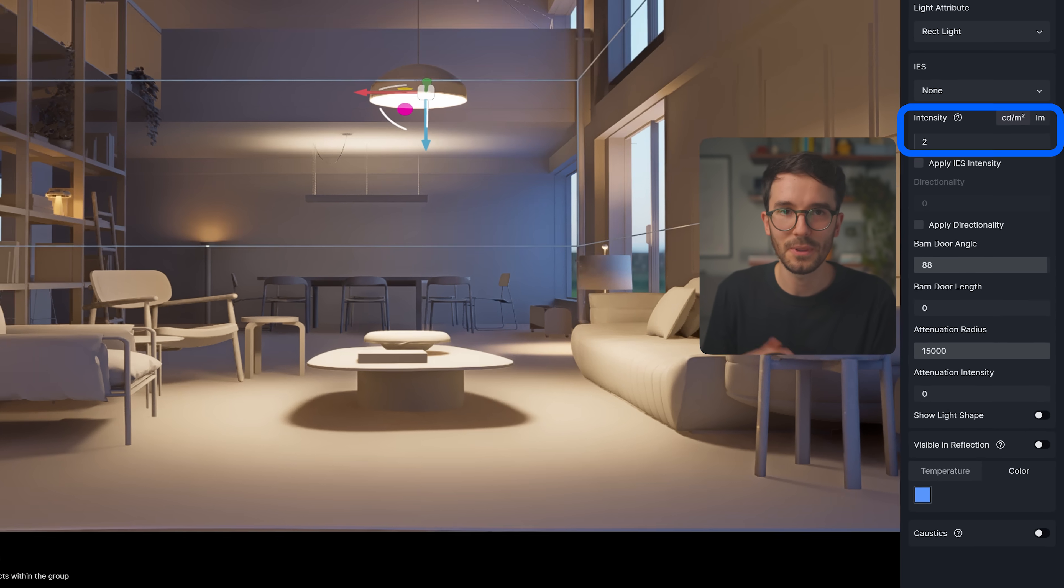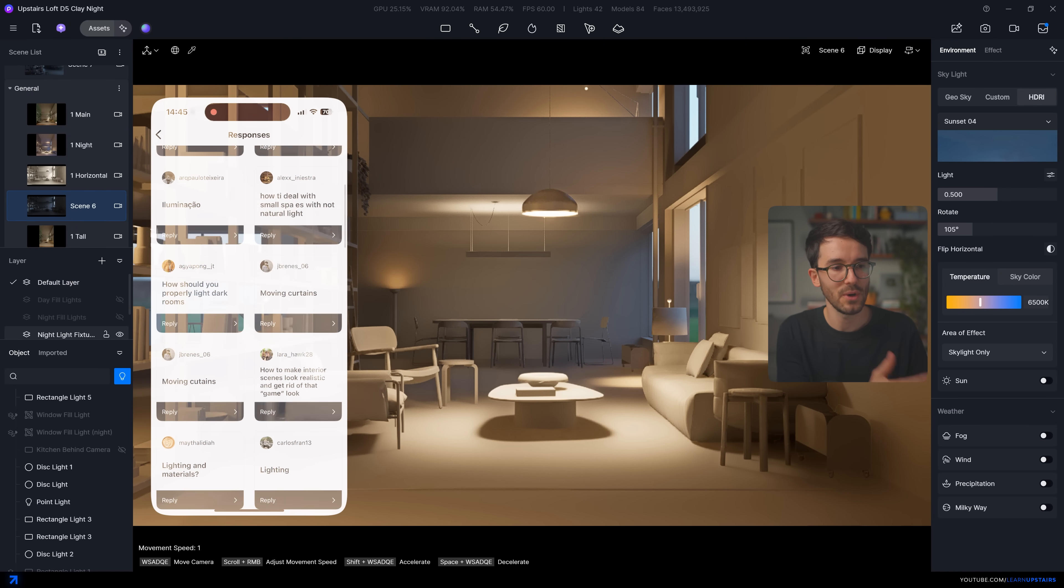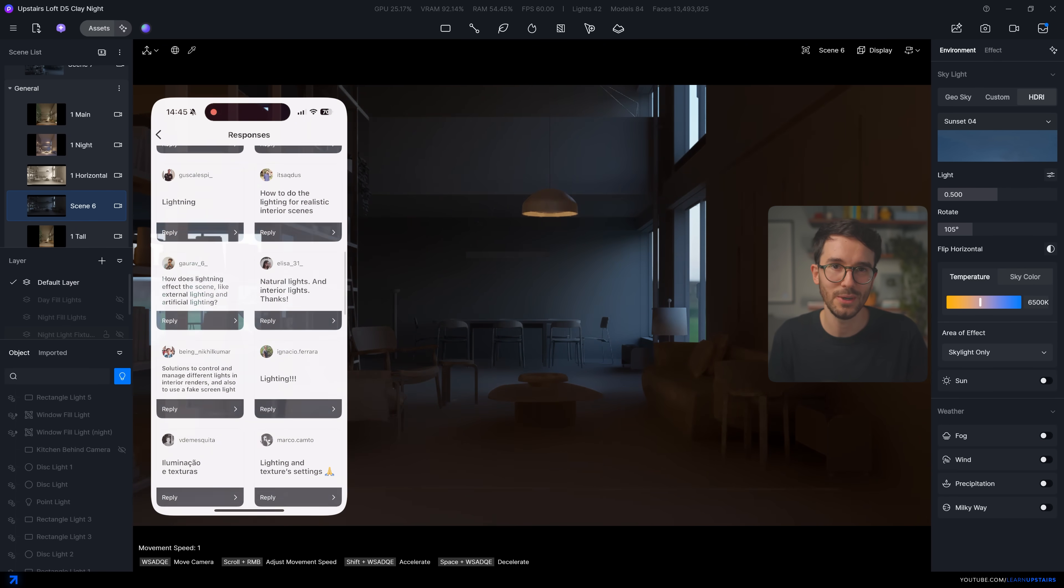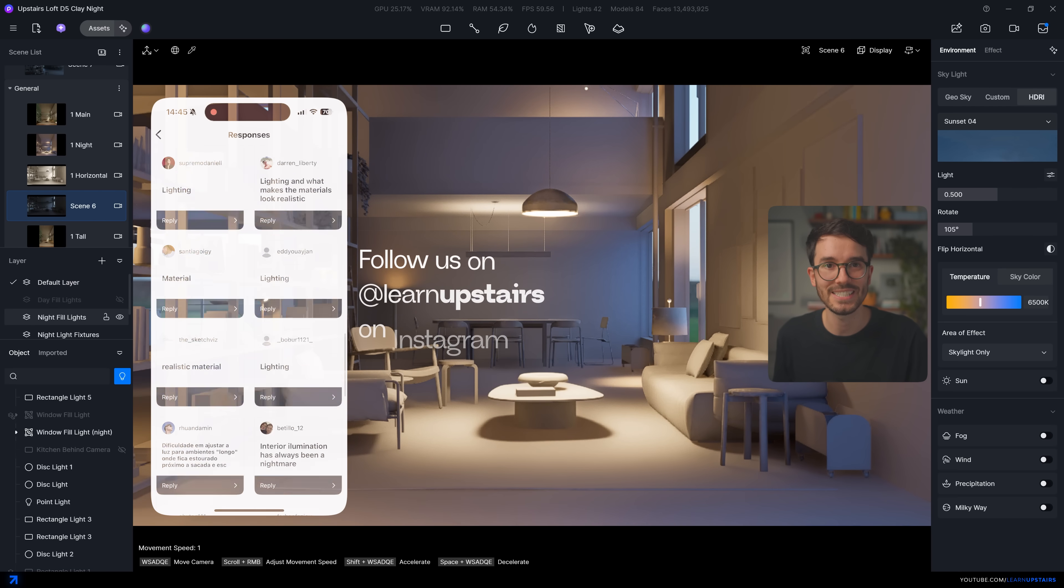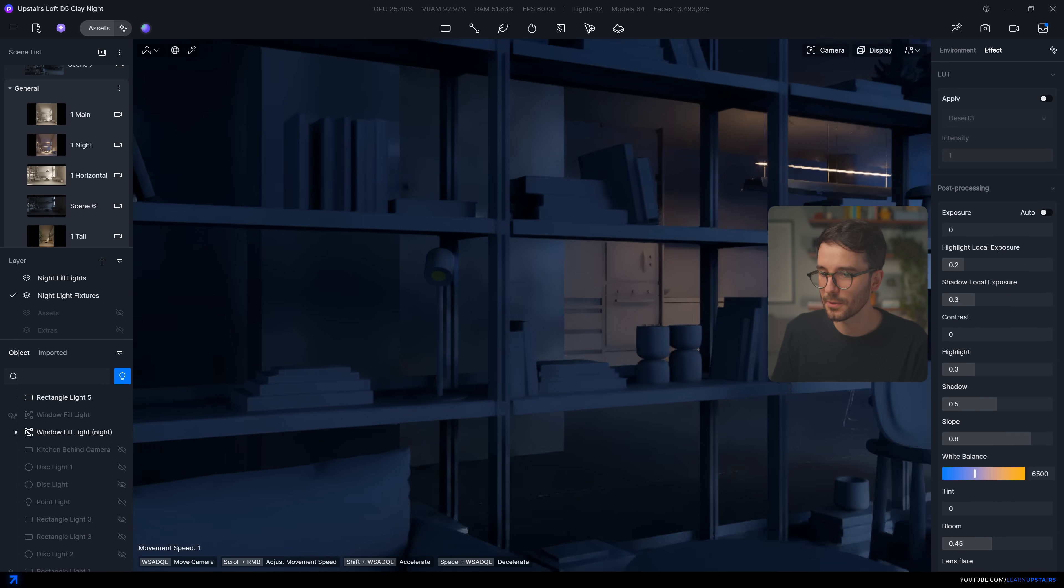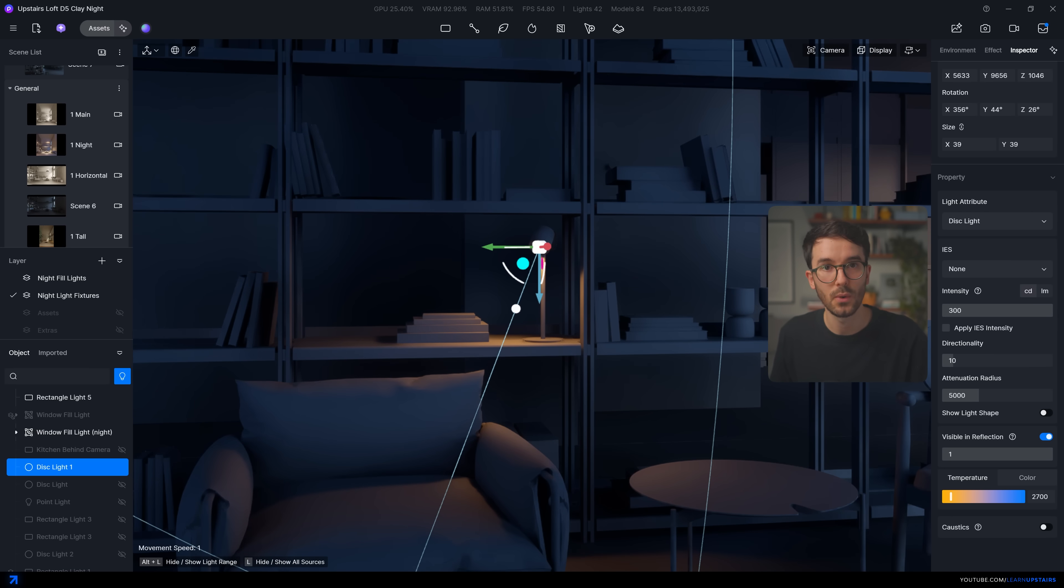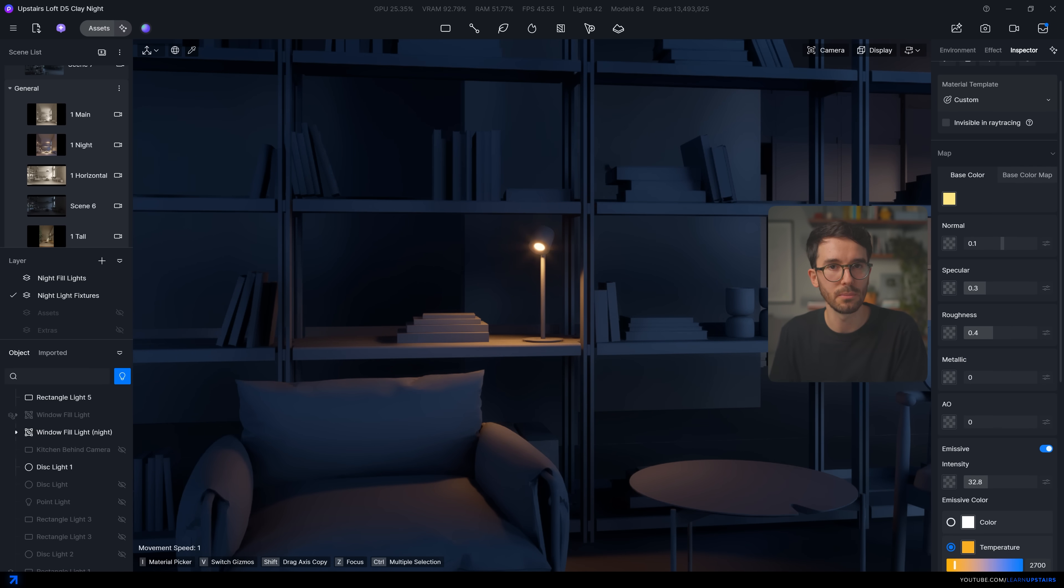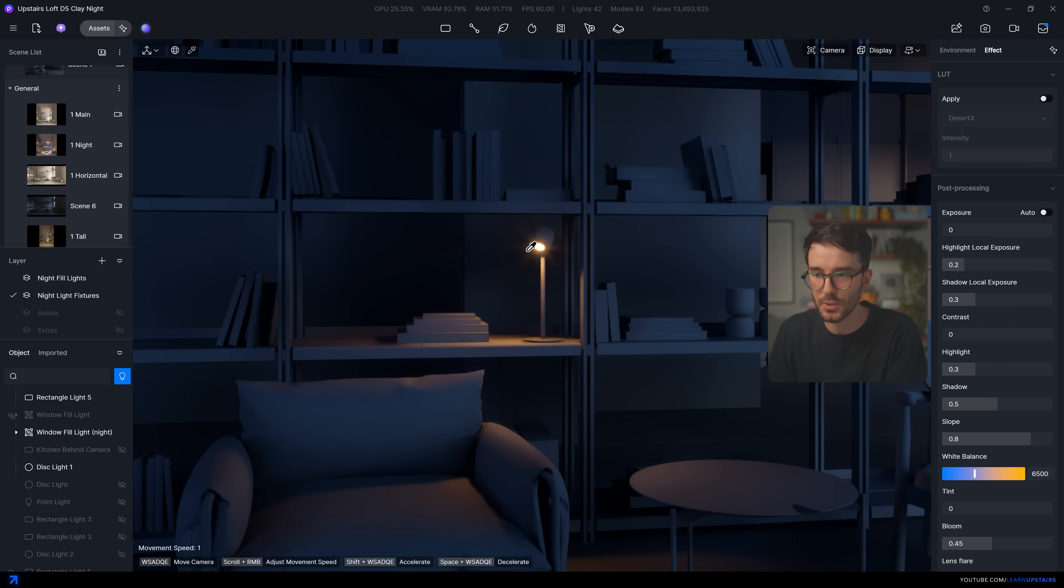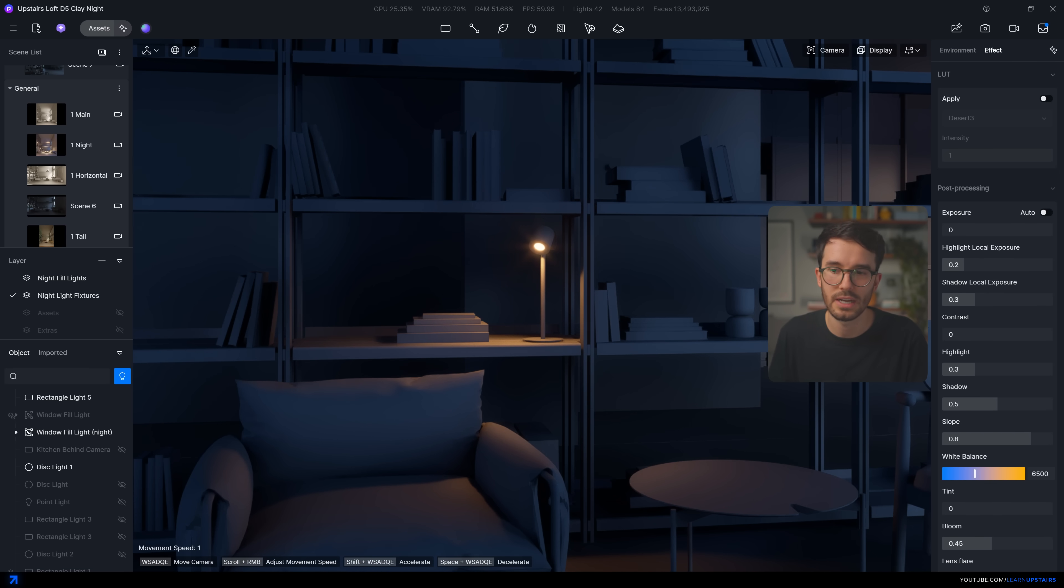And I'm going more in-depth on lighting because it was one of the most requested topics from a question box I opened on Instagram about this video. So go follow us at learn upstairs to get all of the insights on future videos. And as a last tip here on lighting, use emissive materials with an actual light source when needed. That way you can get a better look by combining the glow and bloom effect from the emissive with an actual light source lighting up the space. And you can do that with spotlights, rectangular lights or even disc lights.